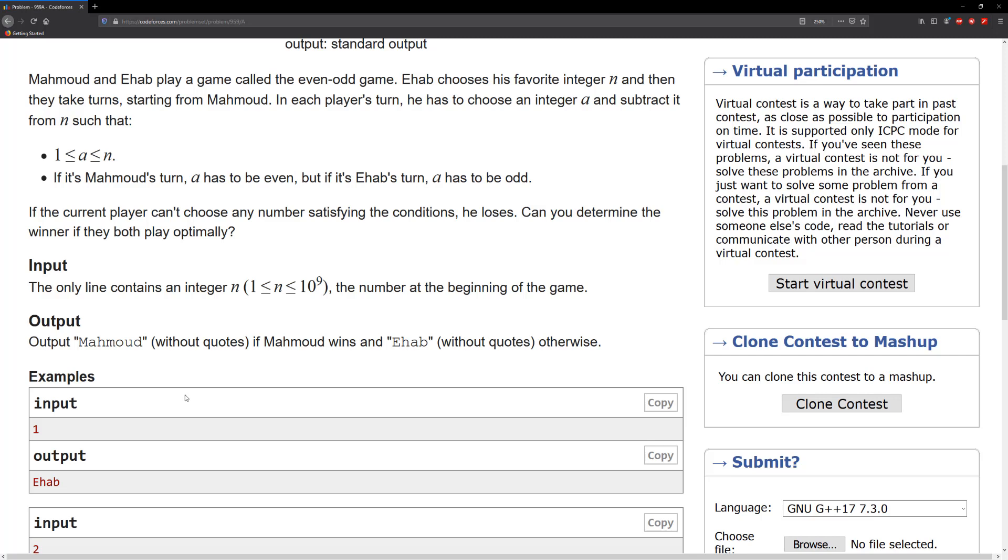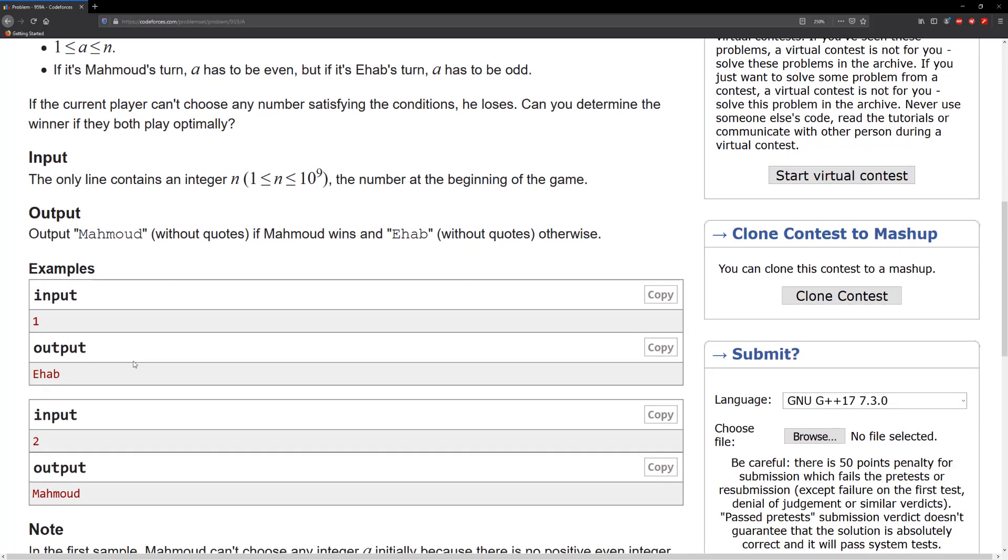So the input is gonna be from 1 to 10 to the ninth, and that's the number at the beginning of the game.